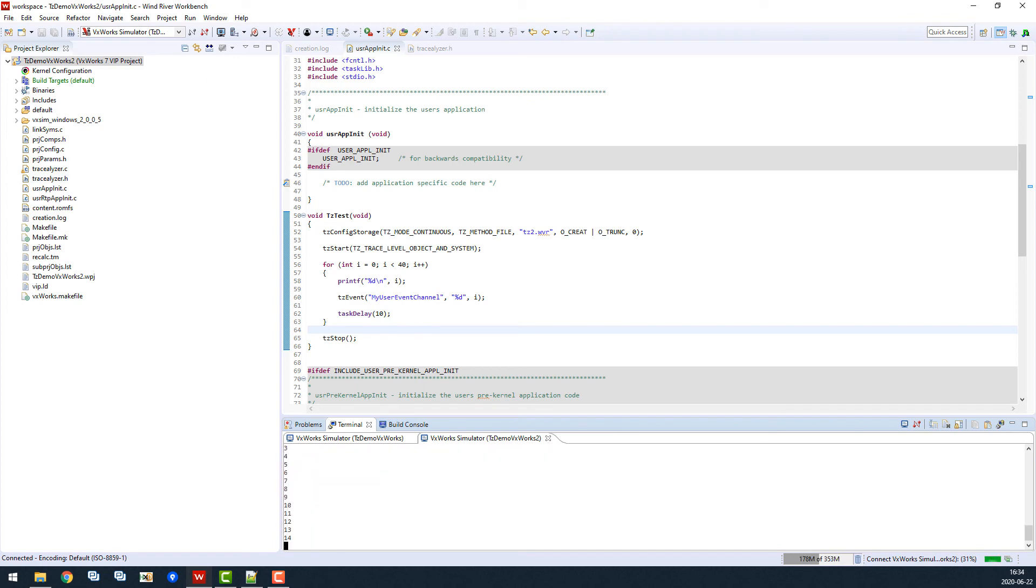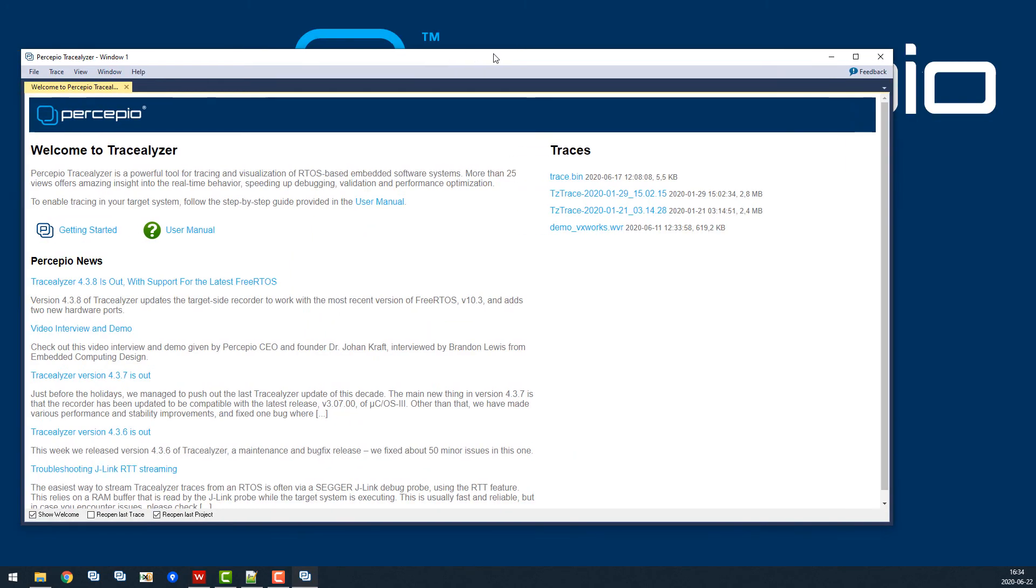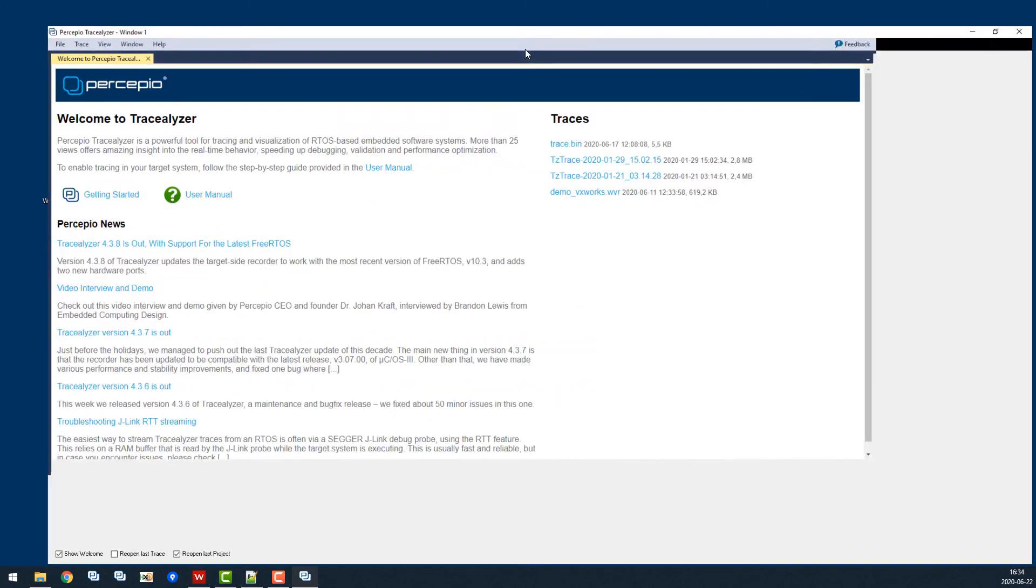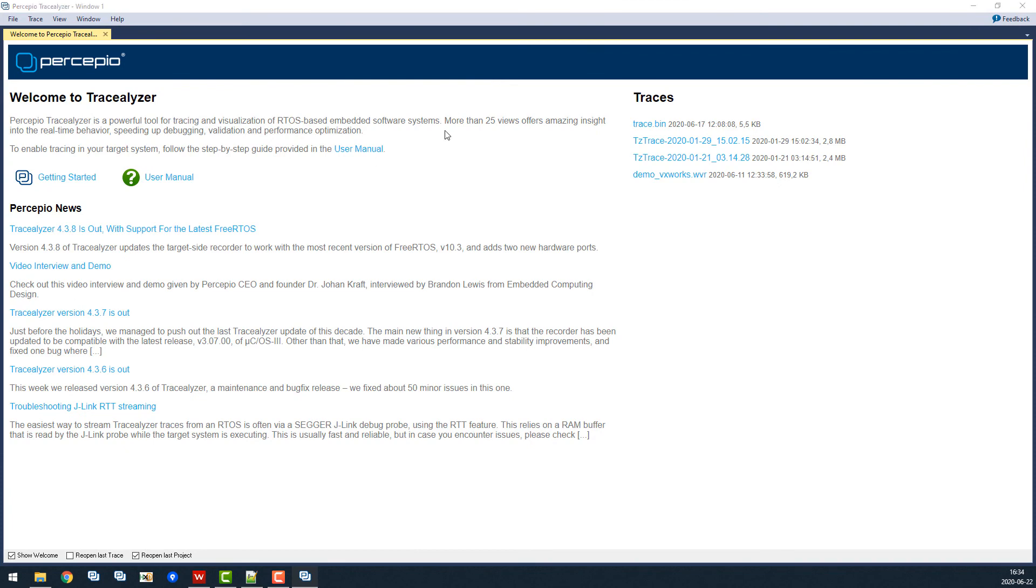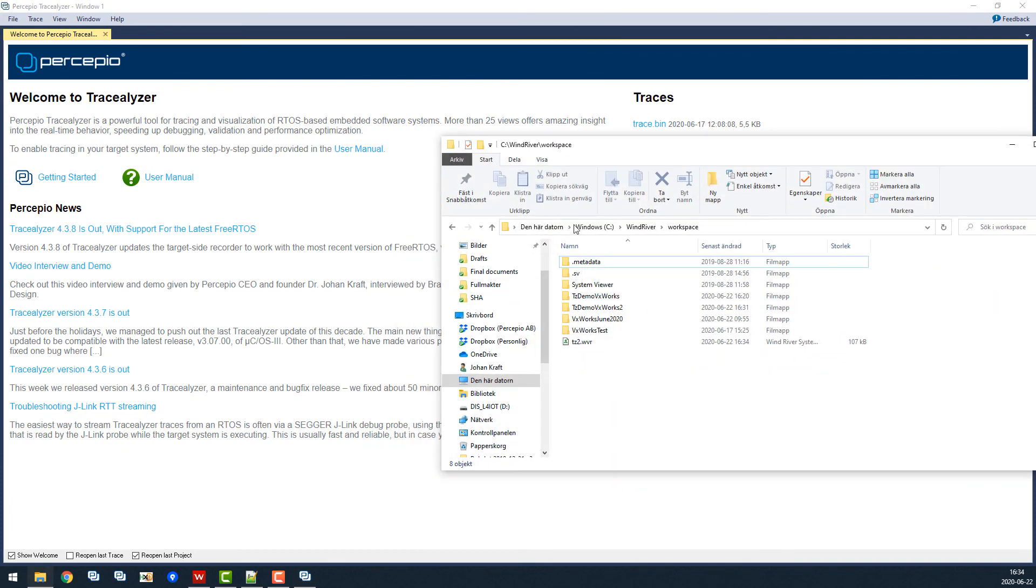Now we can switch over to Tracealyzer once the tracing has finished. We can simply drag and drop the trace file into the Tracealyzer window. The trace file is found in the workspace directory in this case.